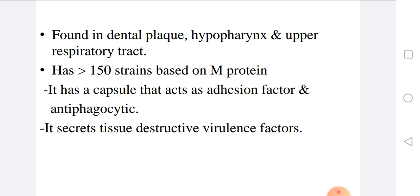In the body, it is found in dental plaque, hypopharynx, and the upper respiratory tract. It has more than 150 strains depending on M protein. It has a capsule that acts as an adhesion factor and is also antiphagocytic — it fixes the bacterium to tissue and resists phagocytosis by phagocytic cells. It also secretes tissue-destructive virulent factors.